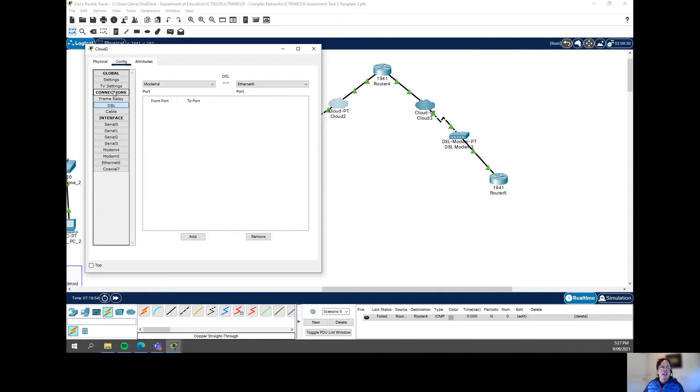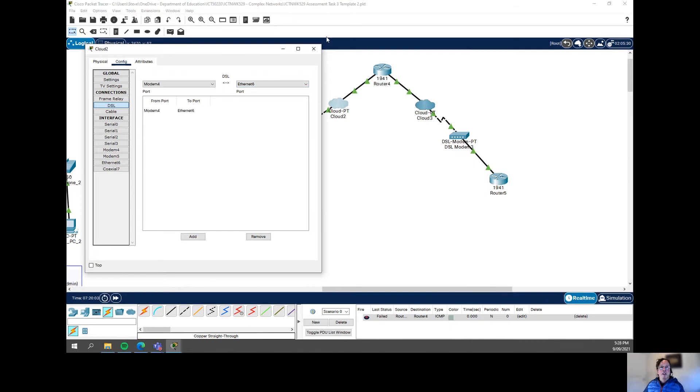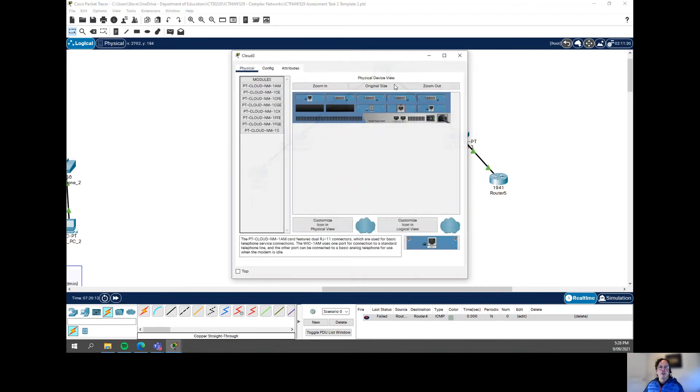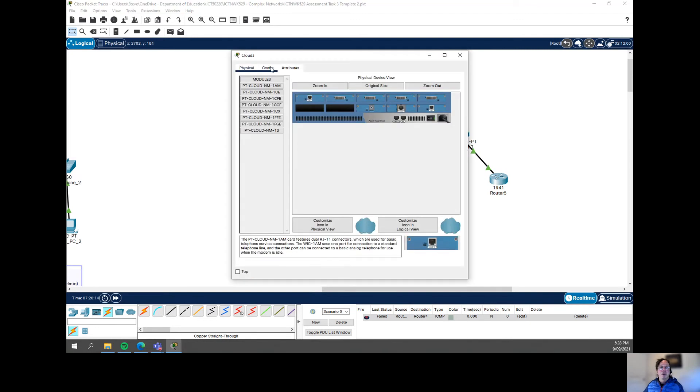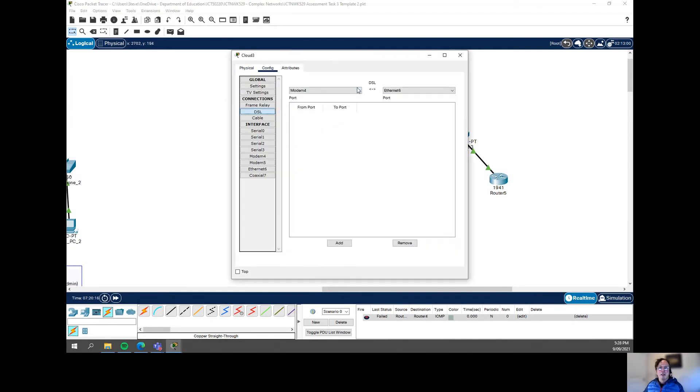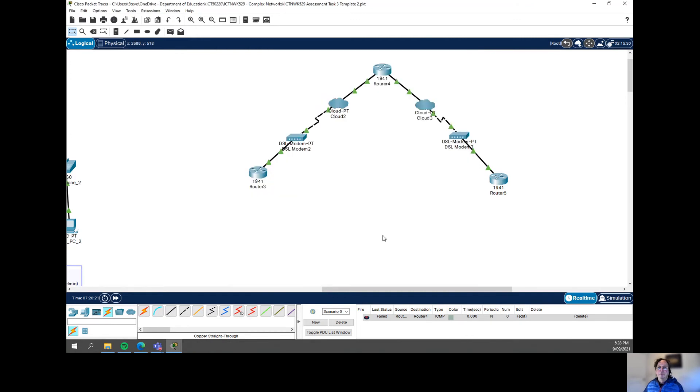The only thing you need to do is go into the connections part on the side here. And where it's got DSL, you want to add modem 4 and connect it through to Ethernet 6. So to just go over that, we're connecting in the cloud here. We're connecting the modem, which was modem 4 over here to the Ethernet on this side, which was Ethernet 6. And we can do exactly the same on this side as well. Modem 4 to Ethernet 6. Just add. That's it. We're all done. Now you should be able to ping.